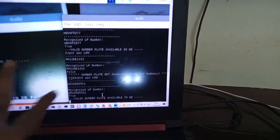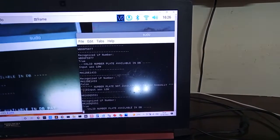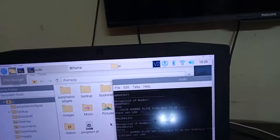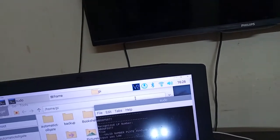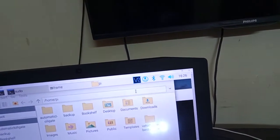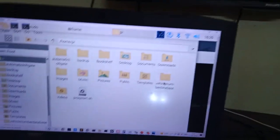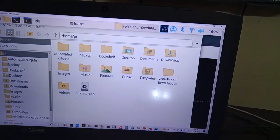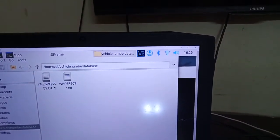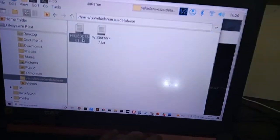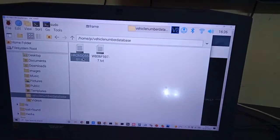Now I'll go to the database to demonstrate deletion. I'm going to the vehicle number database folder and deleting the HR26DQ5551 file. The file has now been deleted.